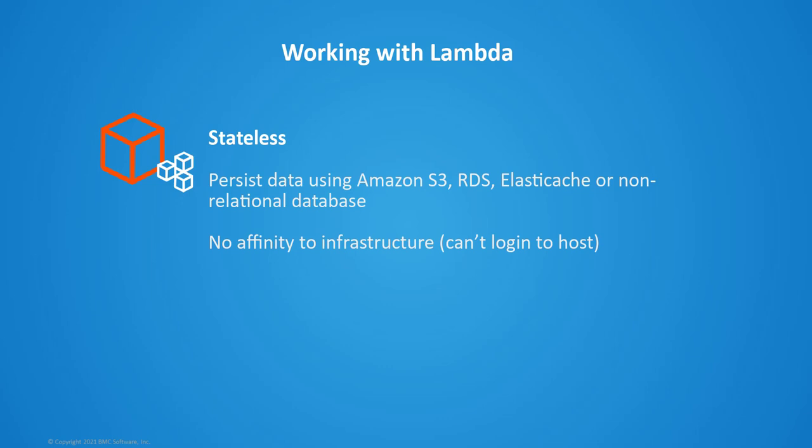If you need persistent data, you could use other AWS services such as S3 buckets, RDS services, non-relational databases, ElastiCache, or other things that are out there. These stateless servers have no affinity to the infrastructure, so you cannot log into that underlying host. You wouldn't have the ability to set different path variables or anything like that - you would have to do that in your code itself.